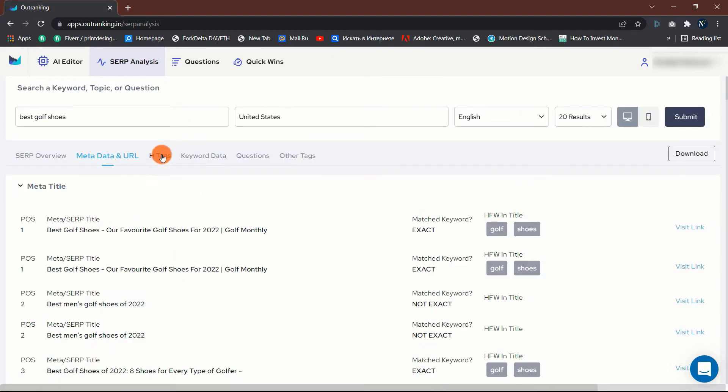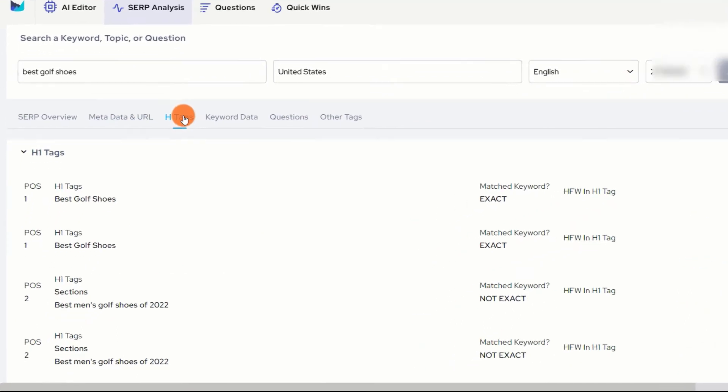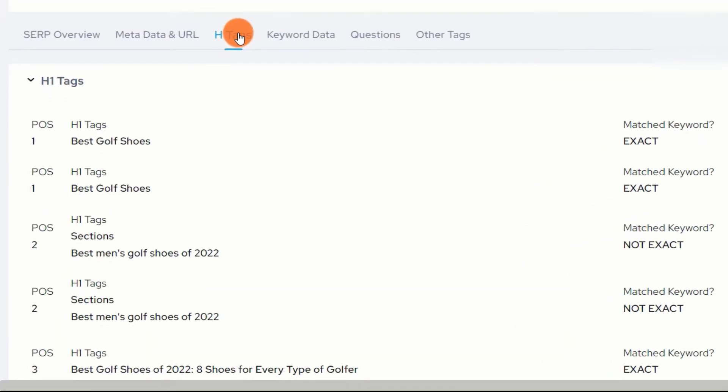The H1 Tags tab. This tab shows all the H1 tags used by the top ranking pages.